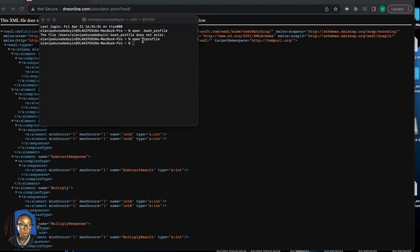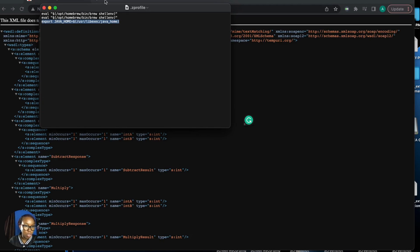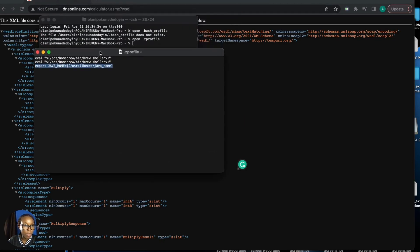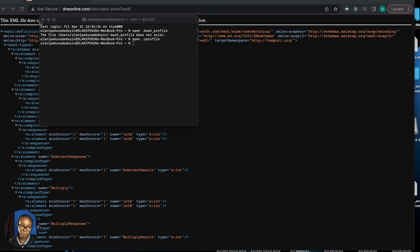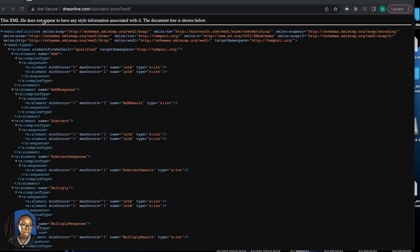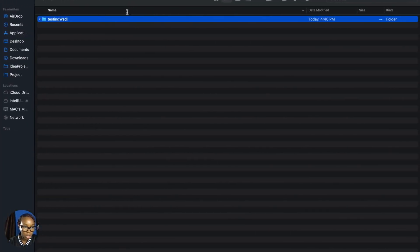If you don't have Java installed, you have to watch another video to install Java successfully. If that is done, close that tab. Then go back to your existing folder that you created, because every class that you generate will go there. Go back to your testingWisdo folder.